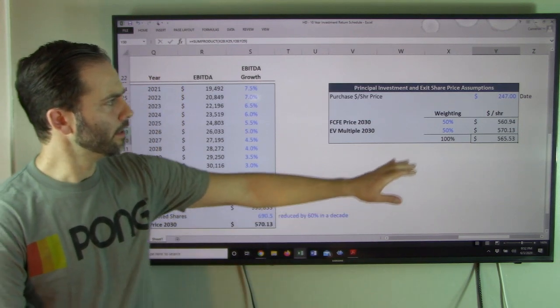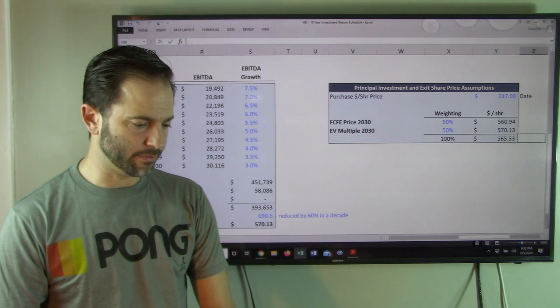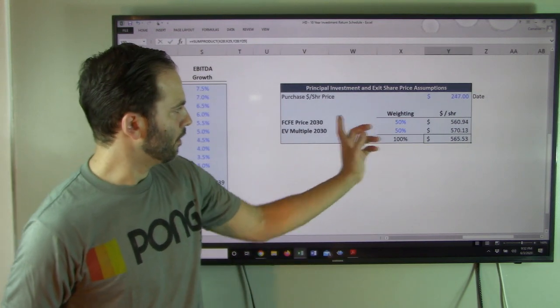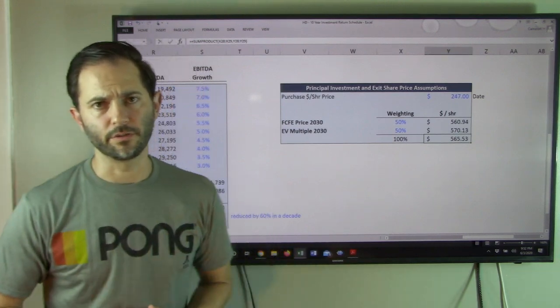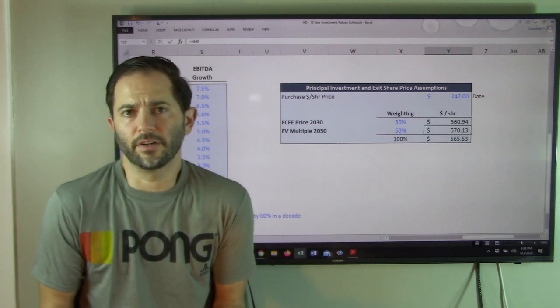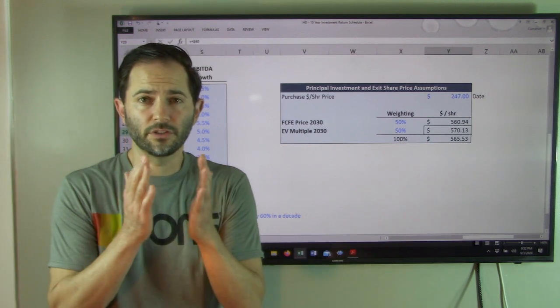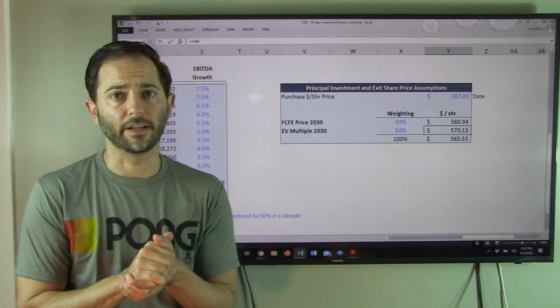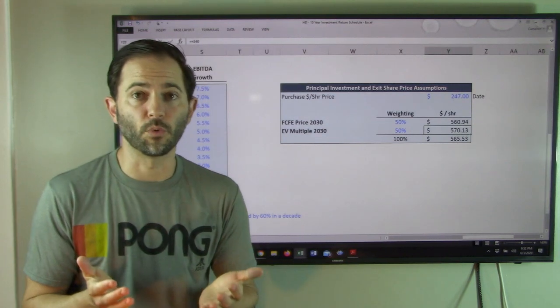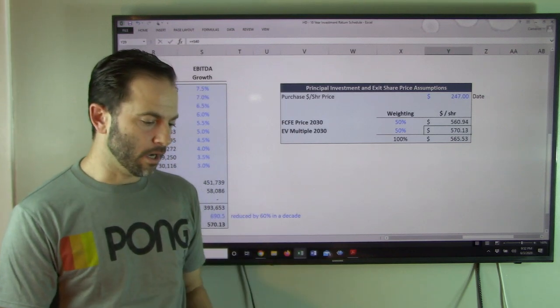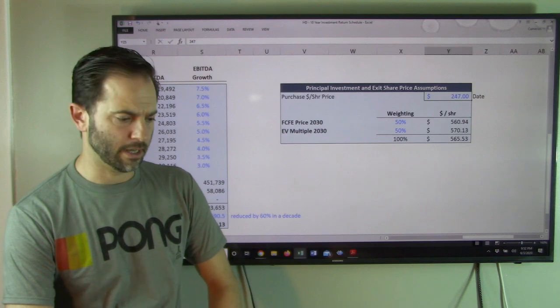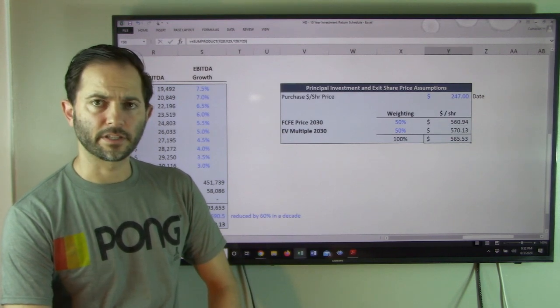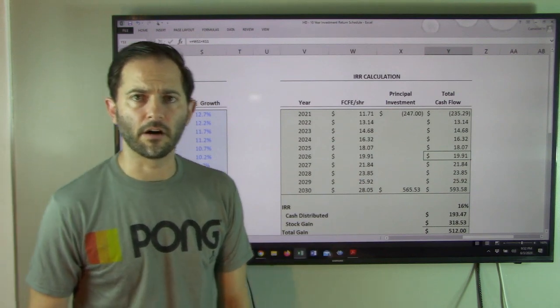It's currently trading at $247. I've got a free cash flow method that says in 2030, January 2030, it's $560. I've got $570 on the enterprise value. So these two are very close to one another, which is nice to see, frankly. It's basically doubling over the 10 years from $247 to the $565 average. We'll plug this in the economic return and look at the IRR.